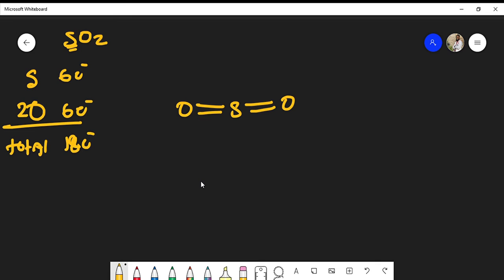Because sulfur can have an expanded octet, we're going to leave sulfur for a minute and move on to the oxygens, because oxygen must satisfy the octet rule. Since I already have four valence electrons around the oxygen, I could put an additional two pairs of lone pairs on each oxygen. At this point, the oxygen's octet is satisfied on both sides.